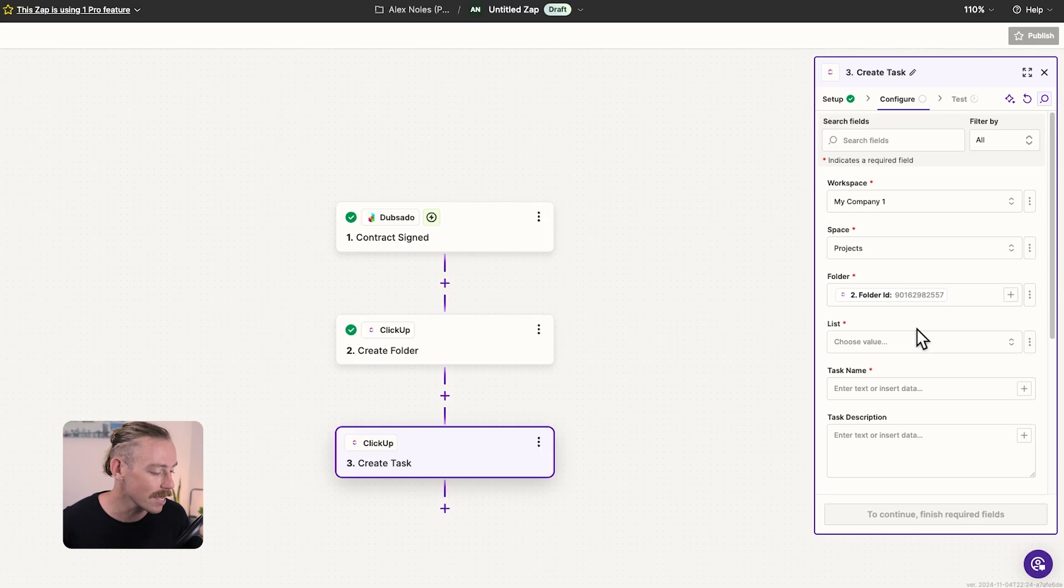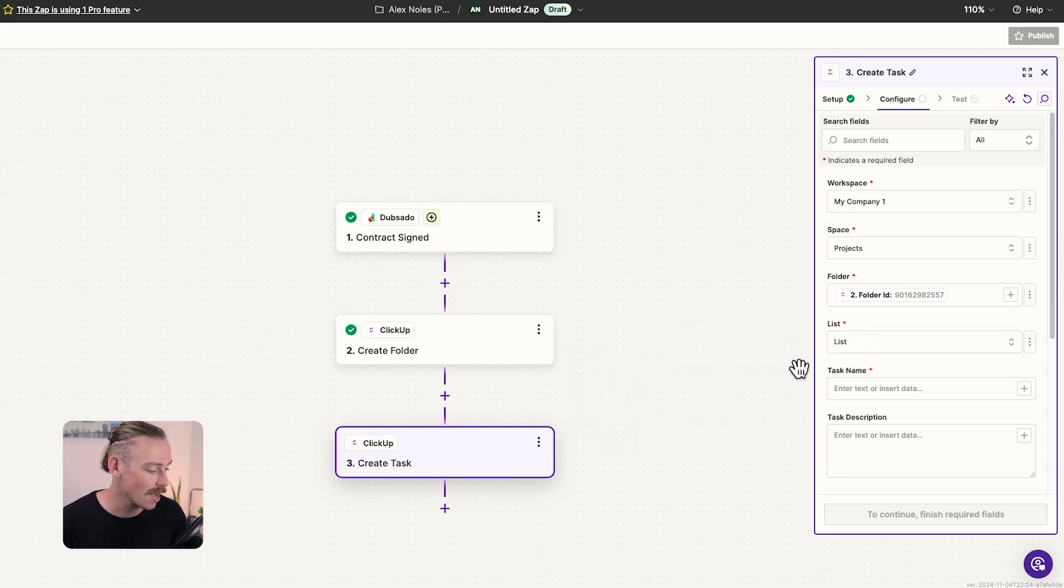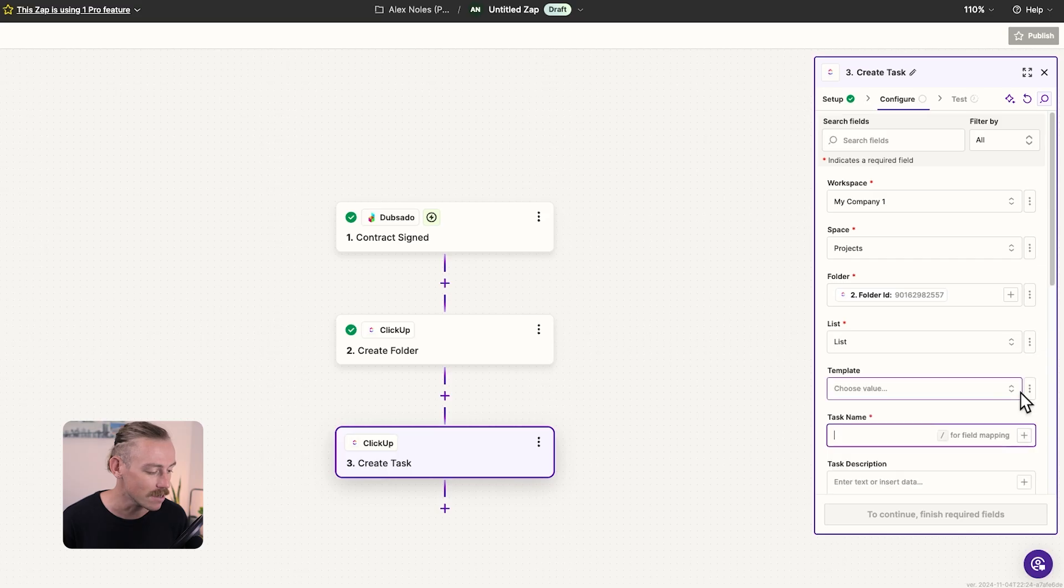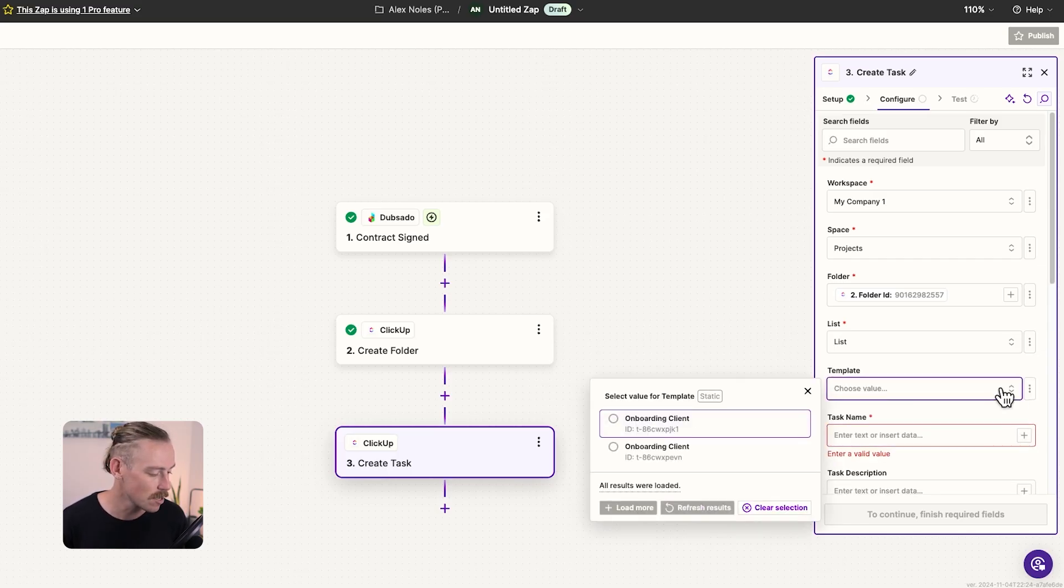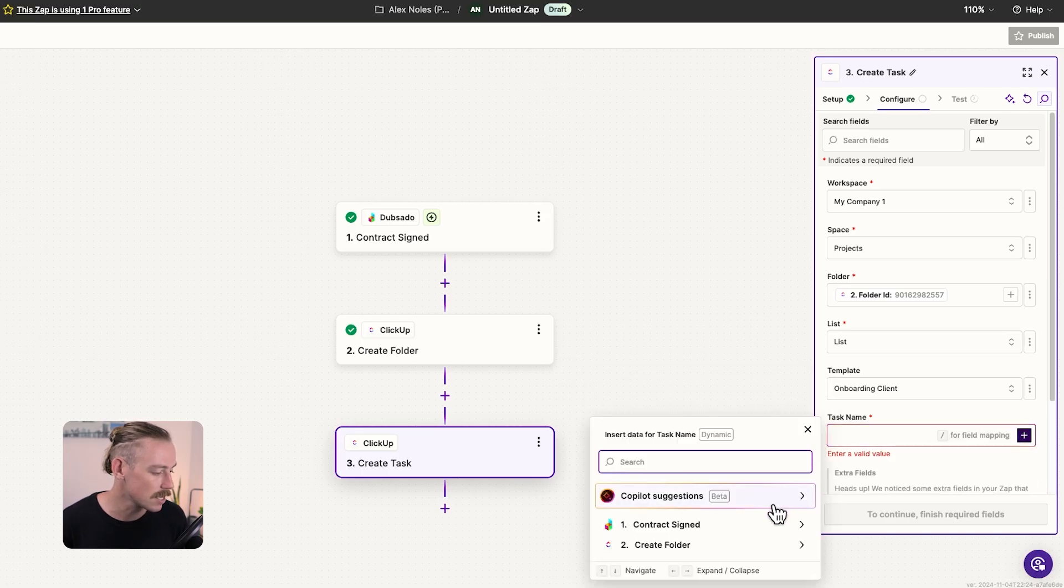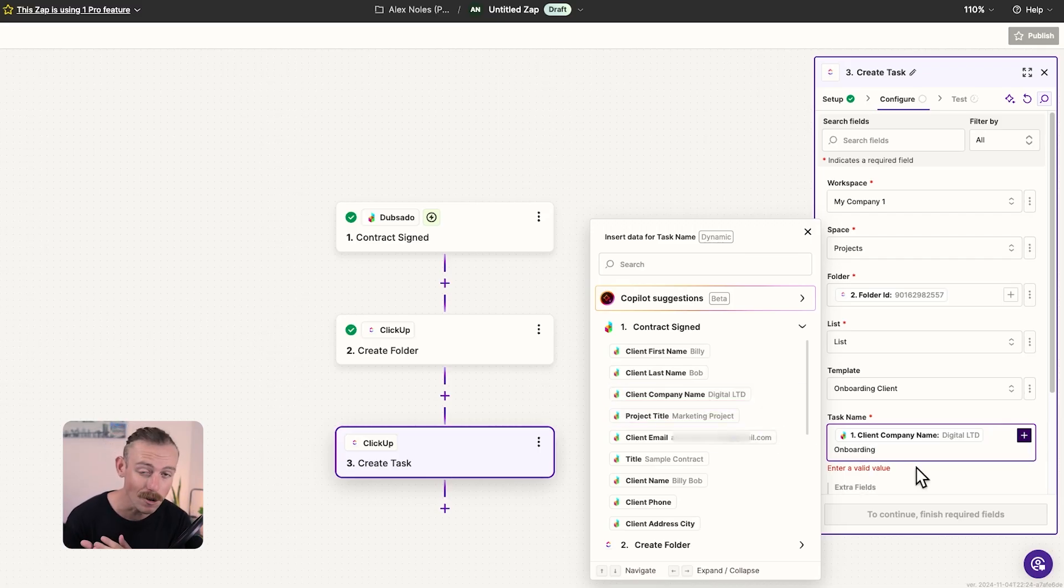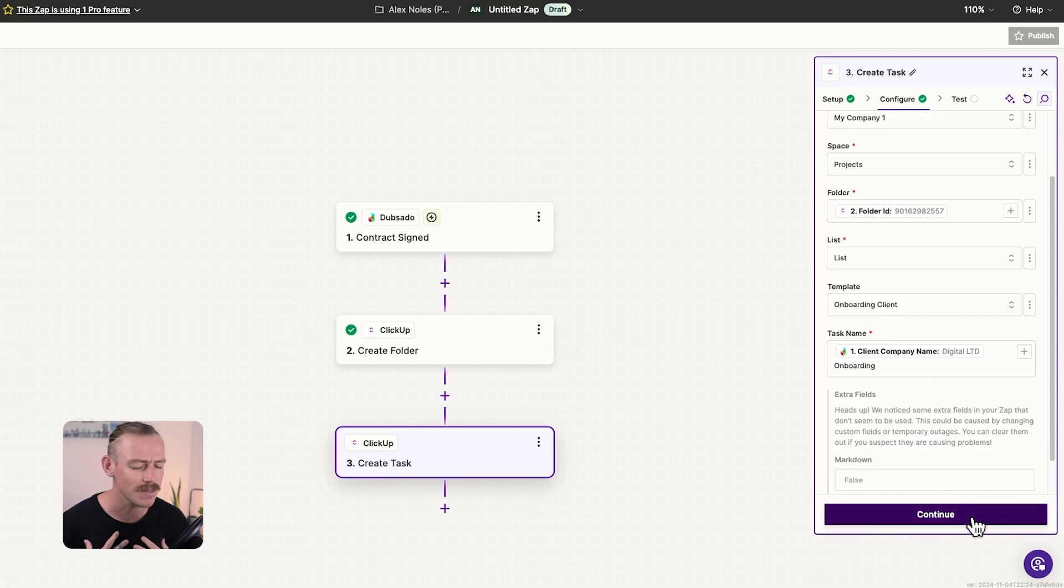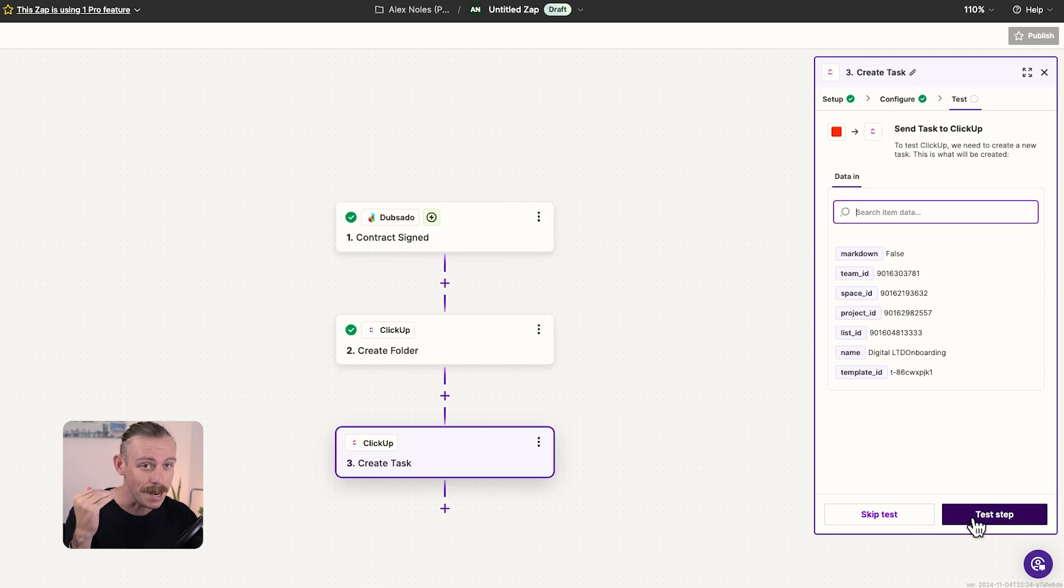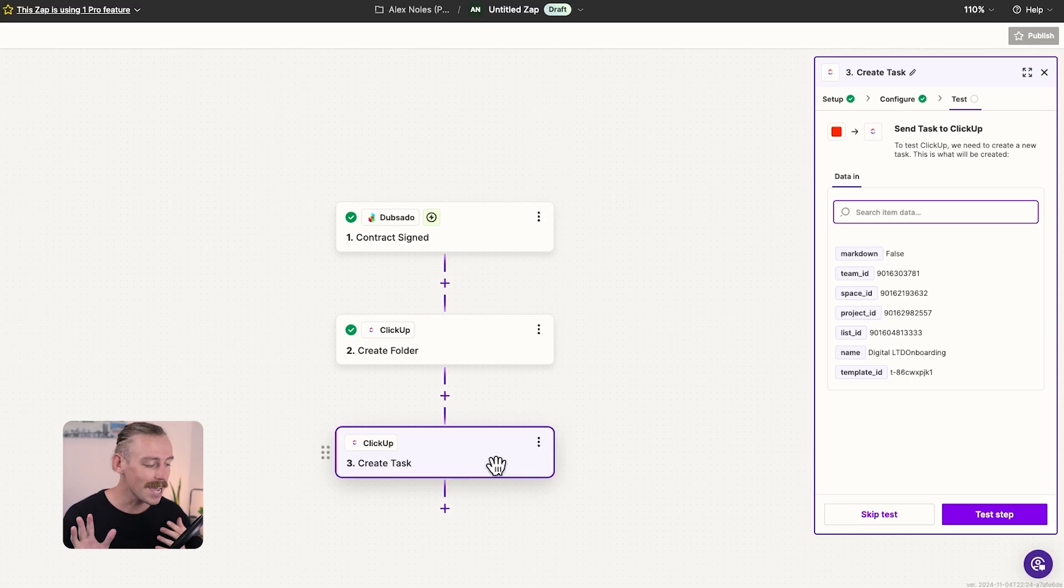Now, we can select list. I'll just do this quickly for mere example to get through it. And the task name. What we can now do is select the template we created earlier for onboarding the client. So what happens, we'll just quickly create the task name using the contract signed, the client's company name, and we'll say onboarding. So when someone signs the contract, that's the launch, the A-OK, for our team to start onboarding. It will automatically create a folder in ClickUp for our team to track and manage the onboarding project and create a task with those template subtasks and more.